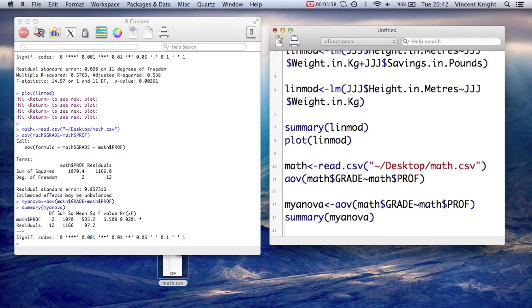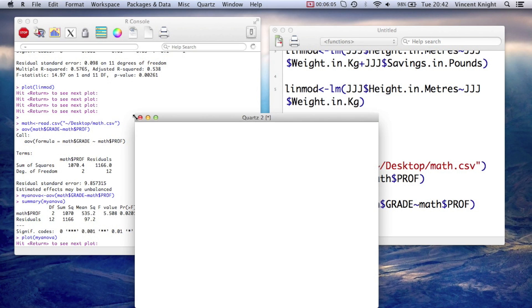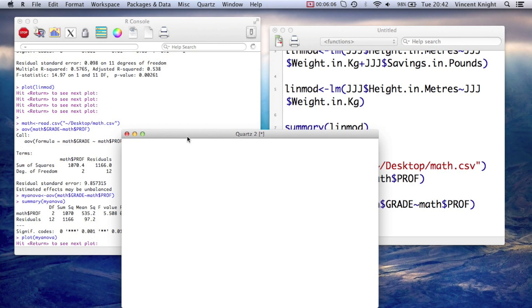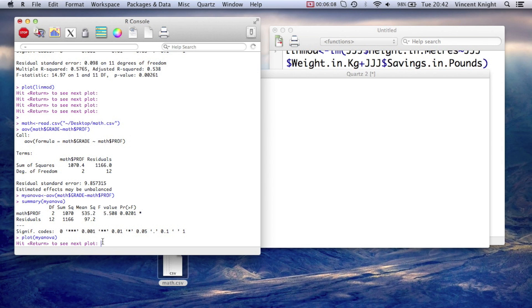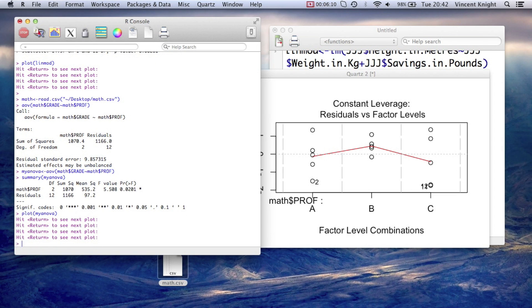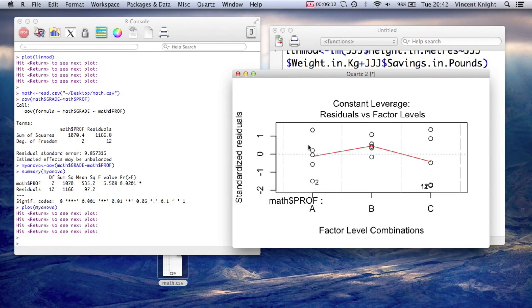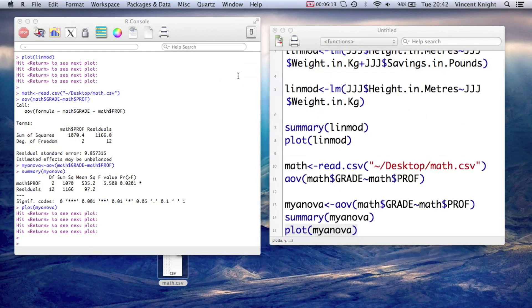And as before, we can get plots of our anova as well, and it's just doing the same thing. It's opening up a particular plotting window, and we can just click through and look at all the plots corresponding to an anova.